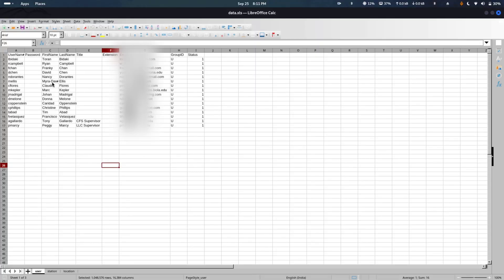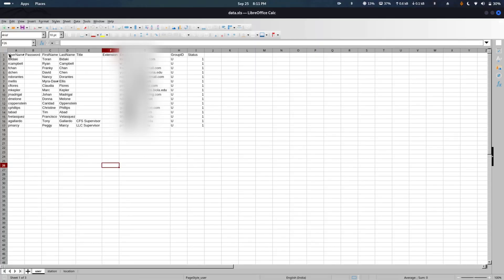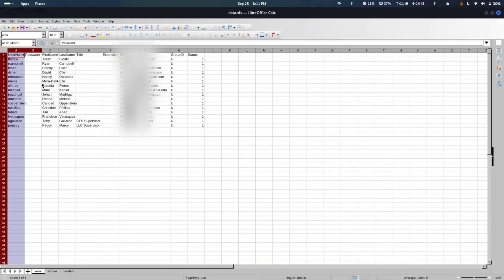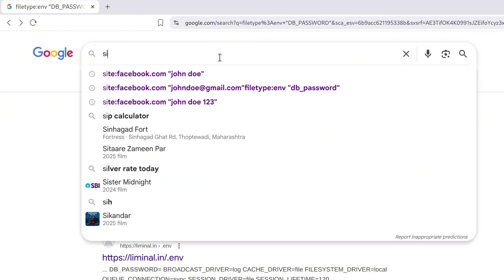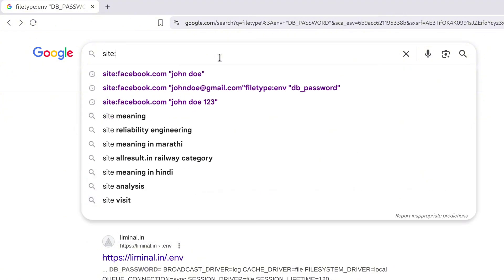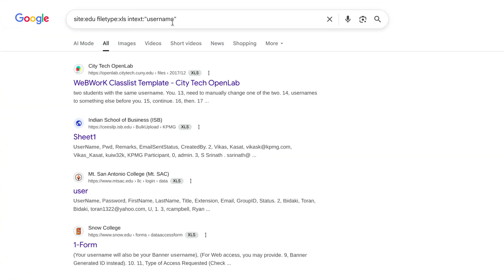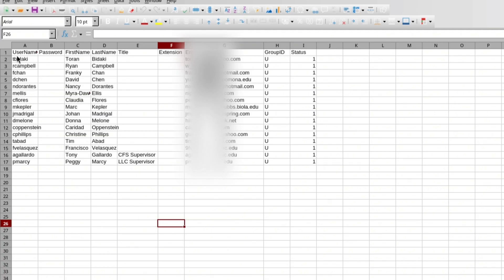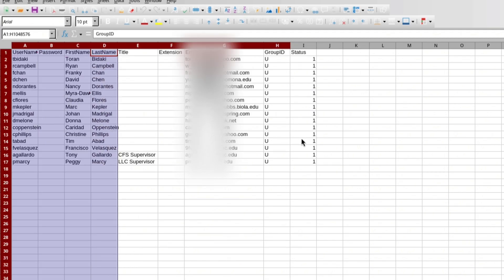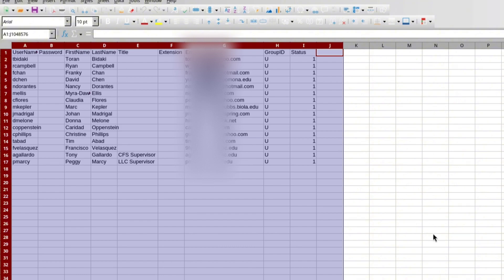Next, university leaks. Sometimes students or staff upload Excel sheets with login info by mistake. Site colon dot edu file type colon xls in text colon username or in text colon password. In this spreadsheet, you can see usernames, names, and even email addresses just hanging out there.